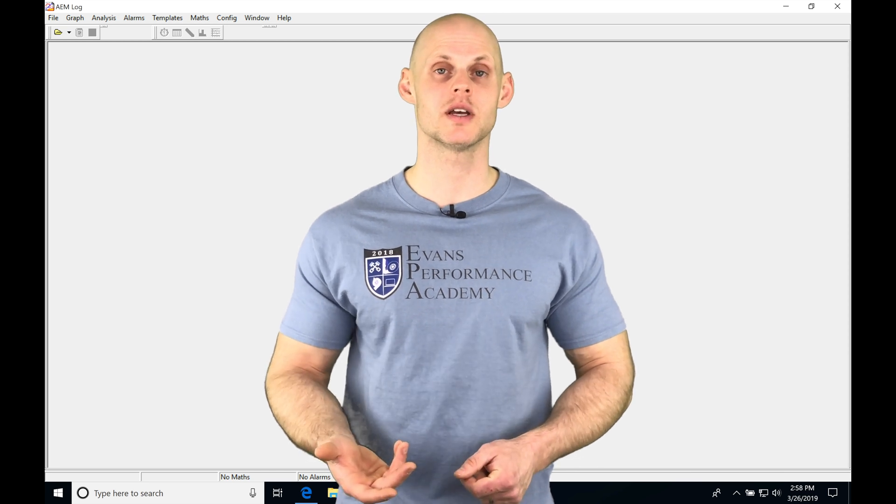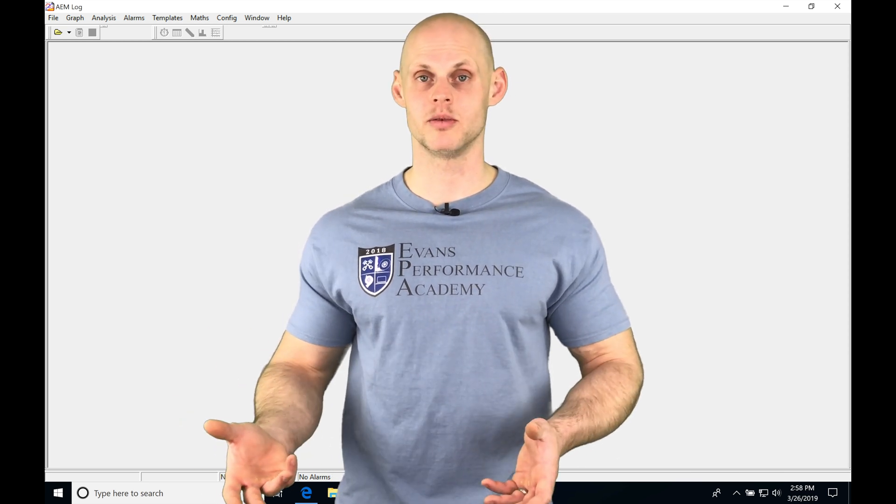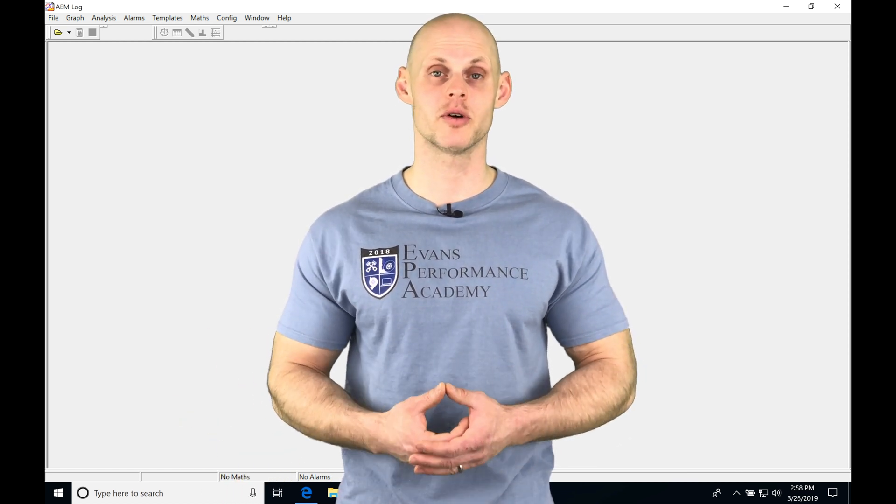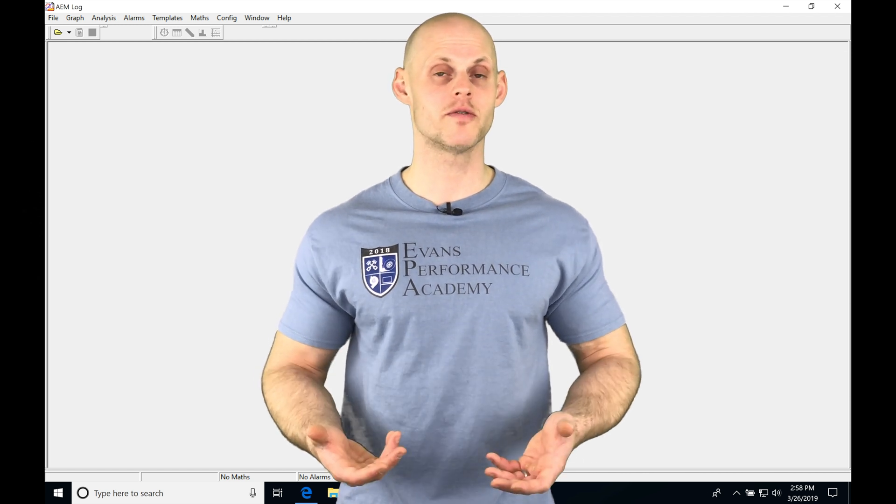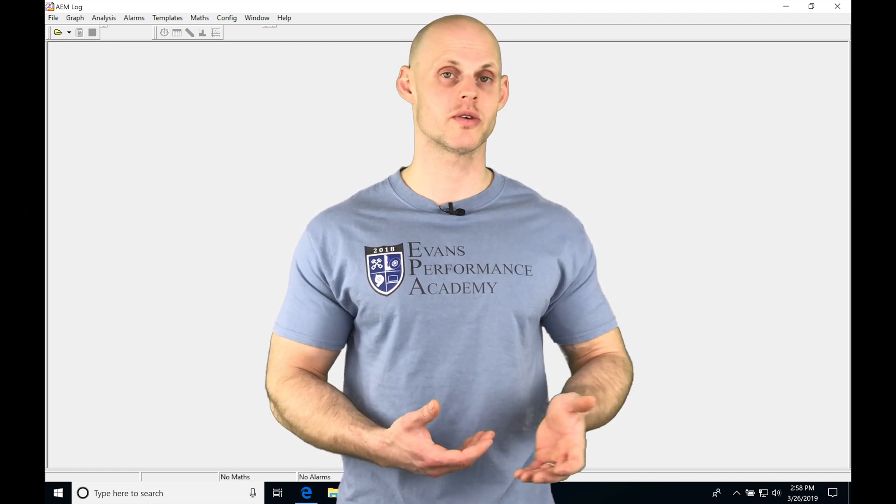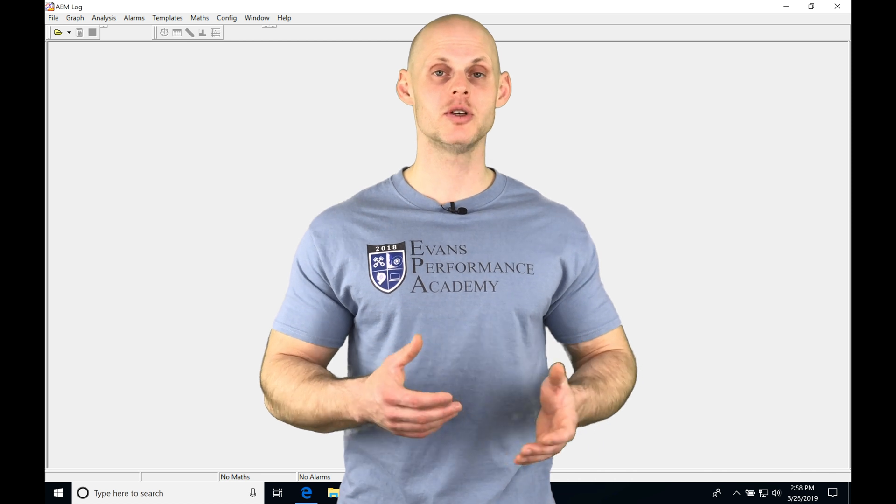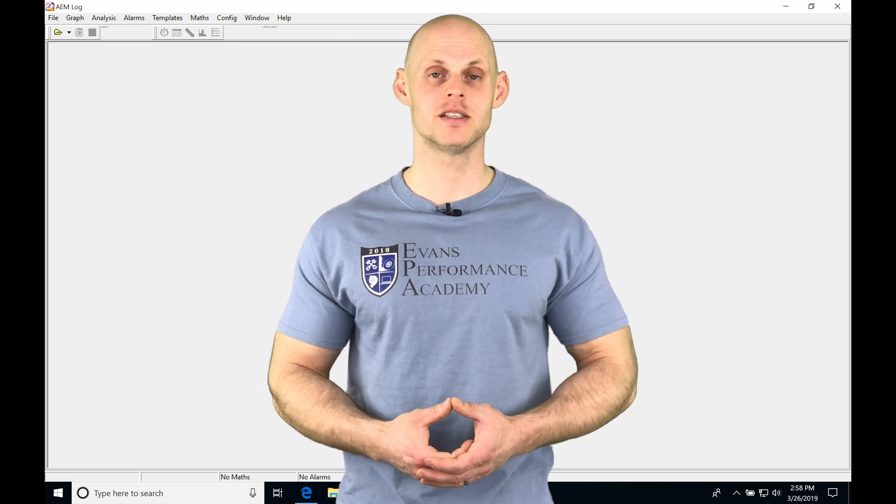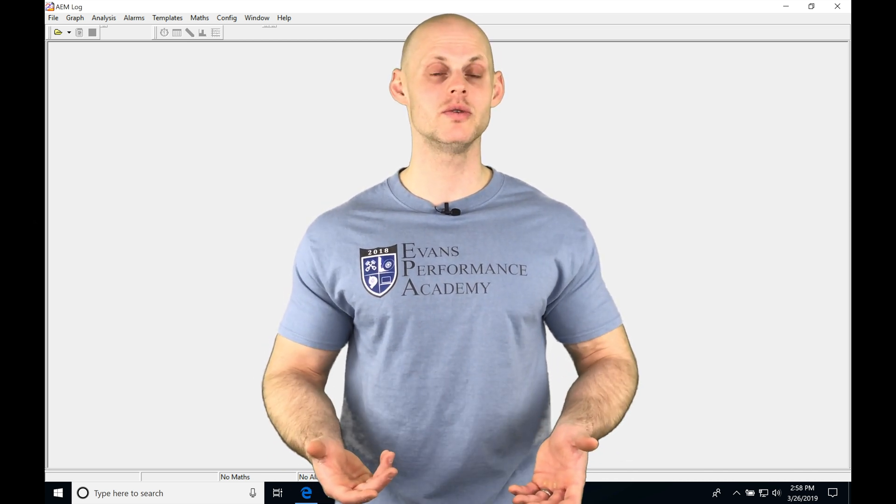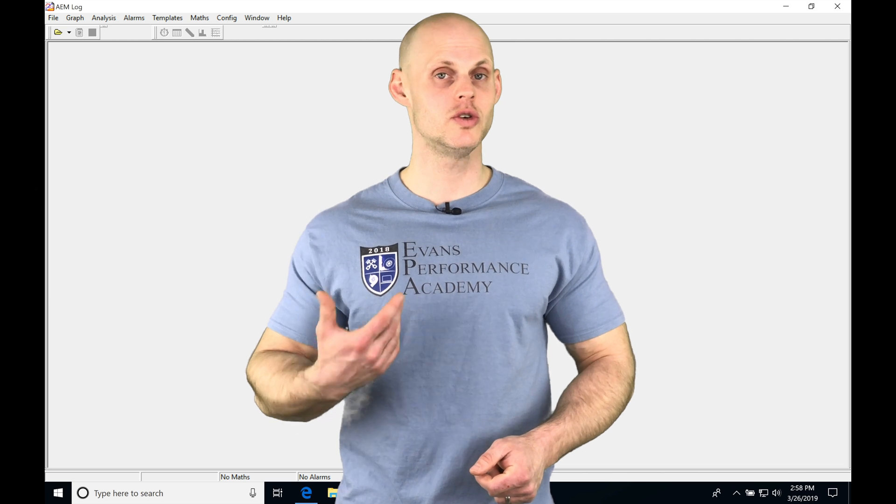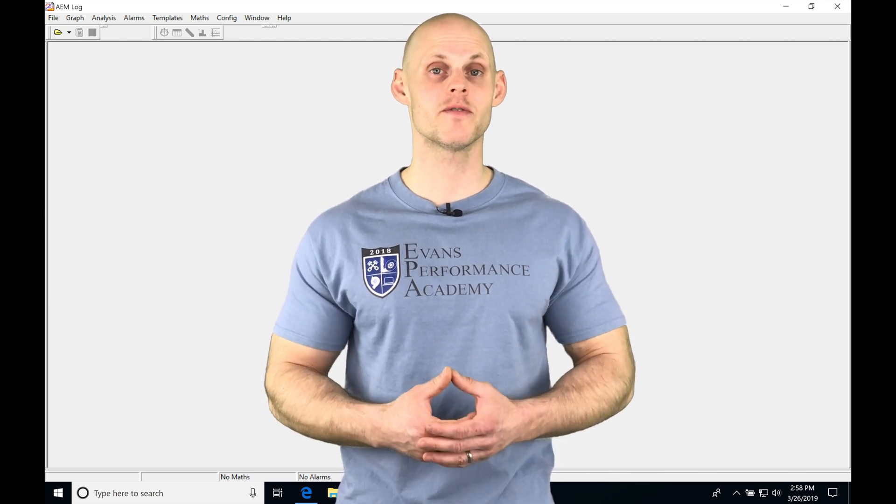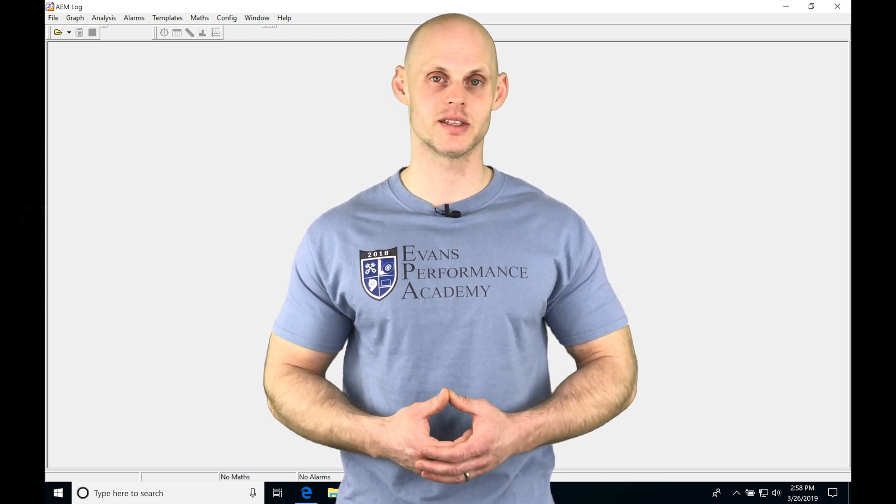Whether we're doing our tuning process or diagnosing a problem, we're going to be using our AEM log software pretty extensively. It's part of the workflow as we're tuning with our AEM Pro software. I'm going to show you the basics in this video so you can get familiar with it and start using it in your tuning process. Without further wait, let's jump in the video and check this out.